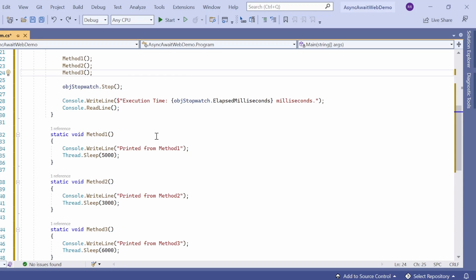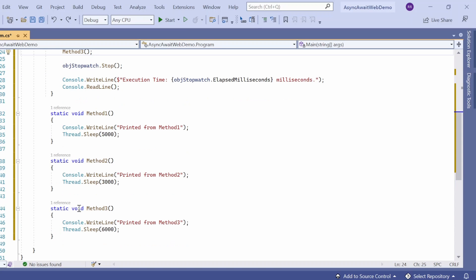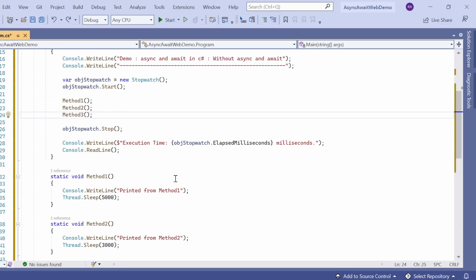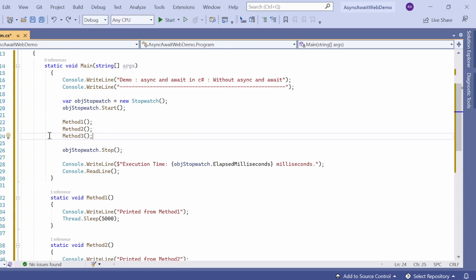There are three method calls: method one, method two, and method three. Method one is a static method with no input parameters and a void return type. It prints from method one and then makes the thread sleep for 5000 milliseconds — five seconds. Similarly, method two makes the thread sleep for three seconds, and method three makes the thread sleep for six seconds. All three are static methods.